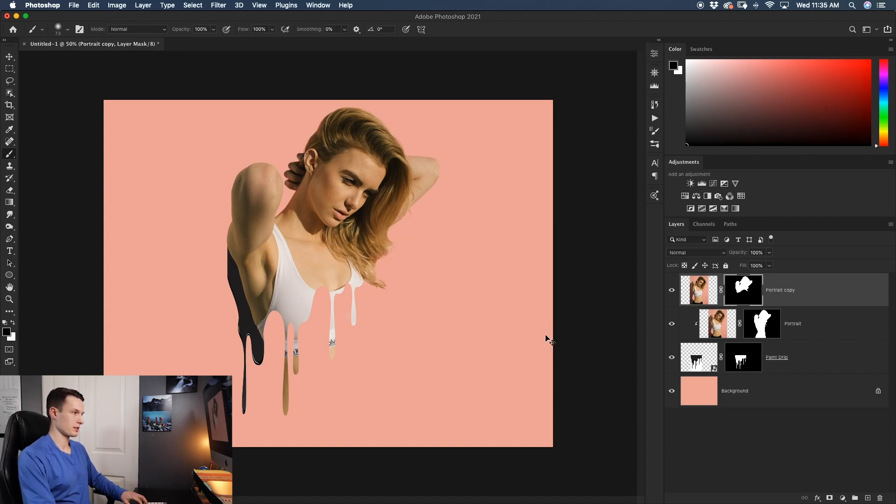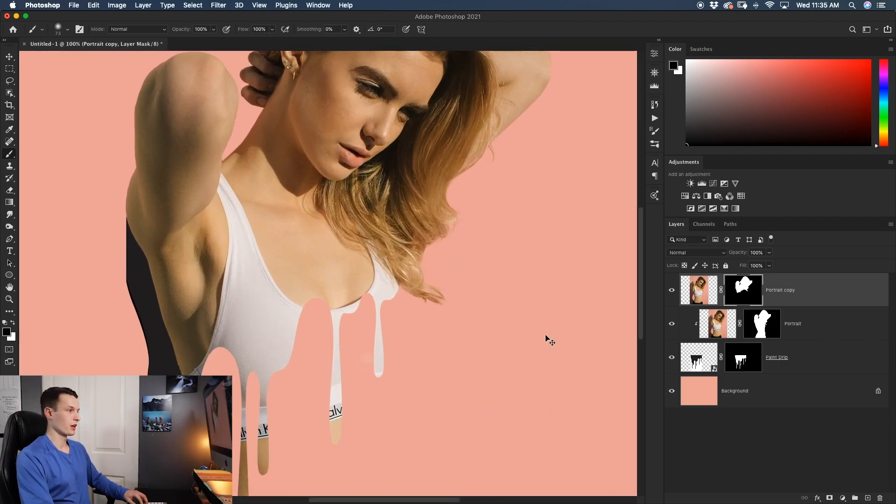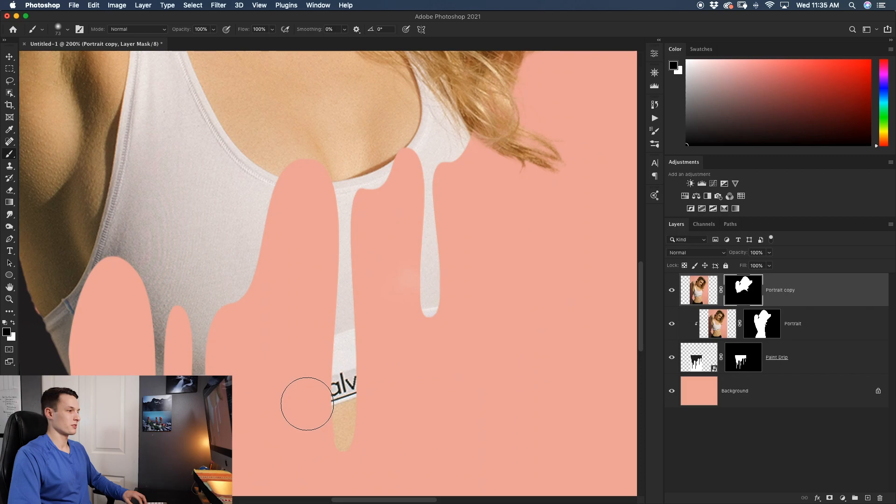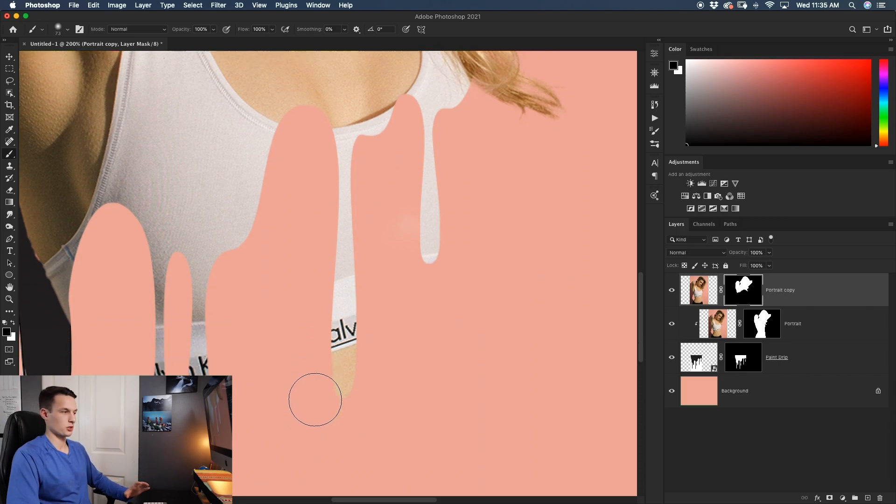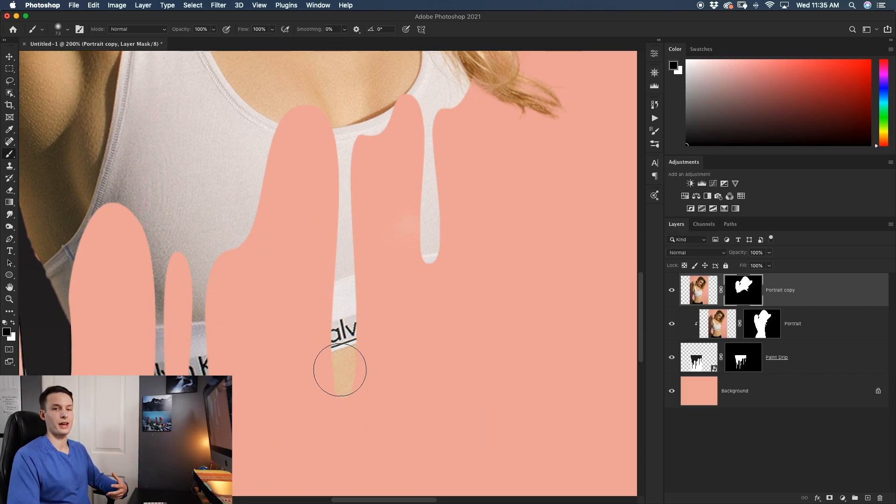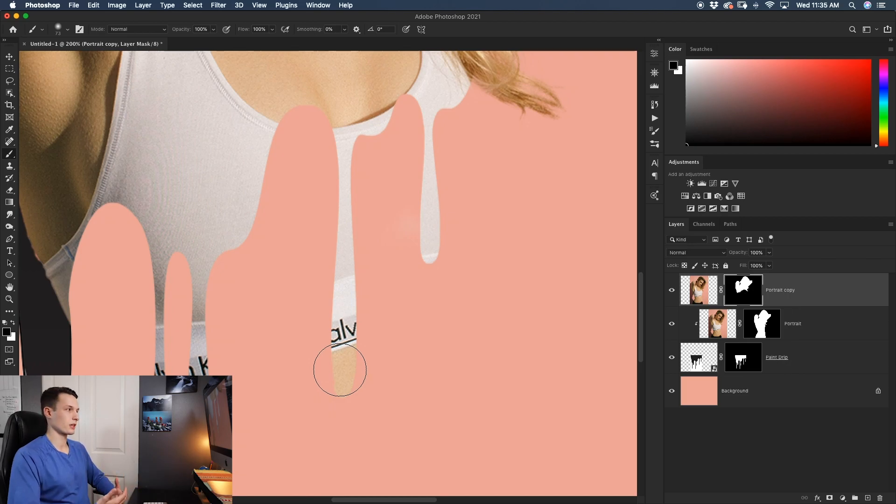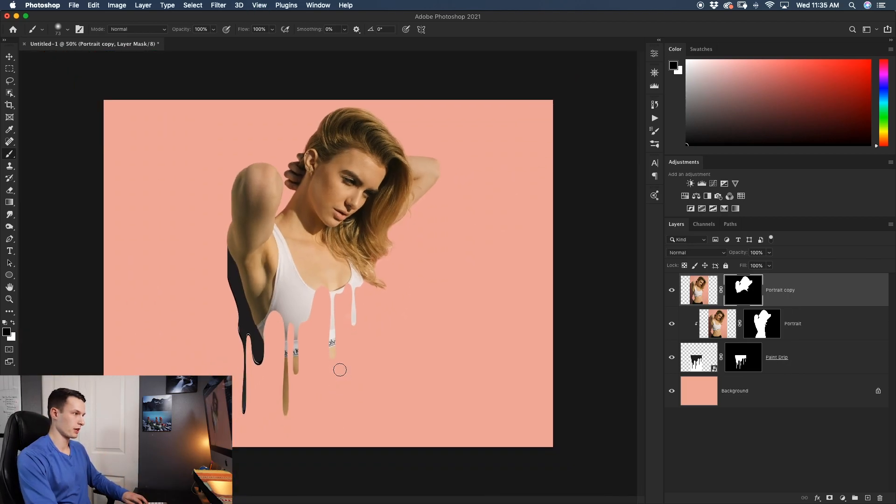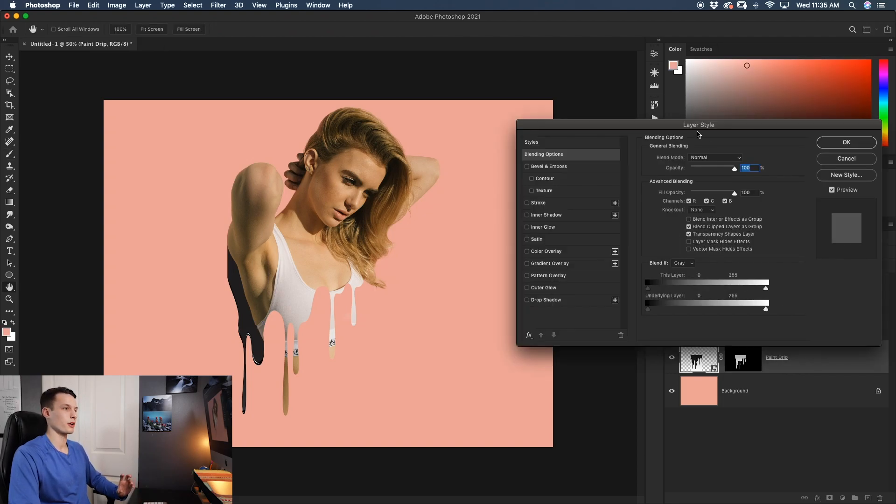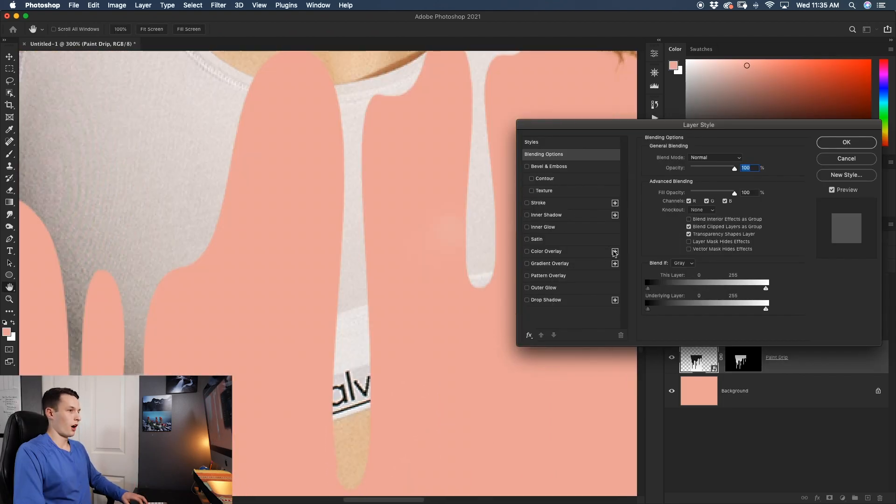Now the problem here is that although it looks pretty good, if you look at the paint drips themselves, they're kind of flat in 2D. So let's add a drop shadow behind each of these drips so that it looks a little bit more 3D and pops out from the background. To do this, just click on our paint drip layer and we'll double click on that layer to open our layer style dialog box.